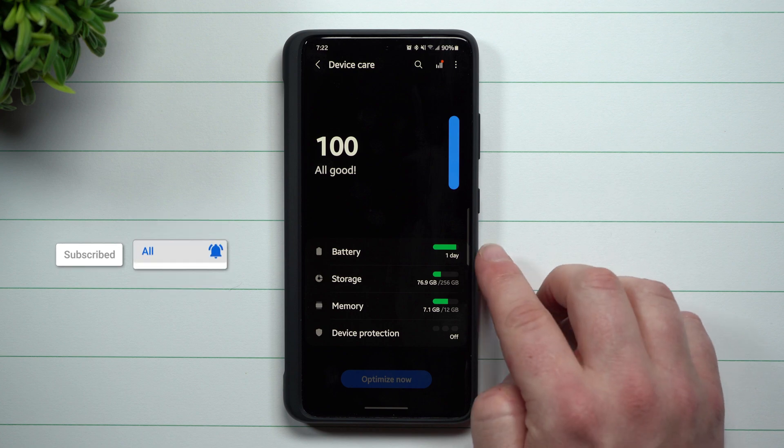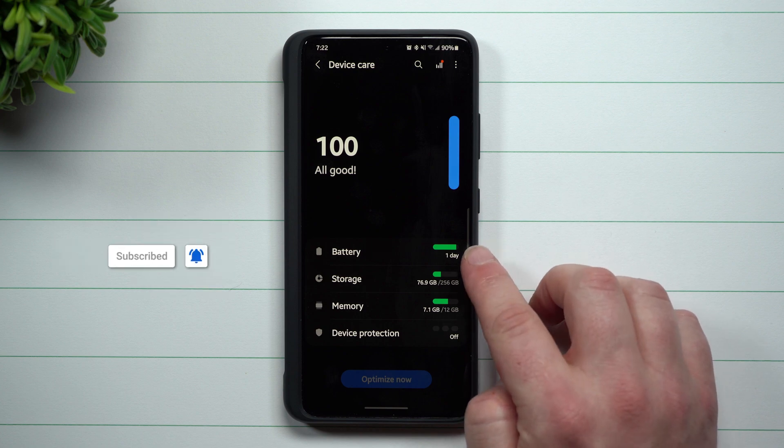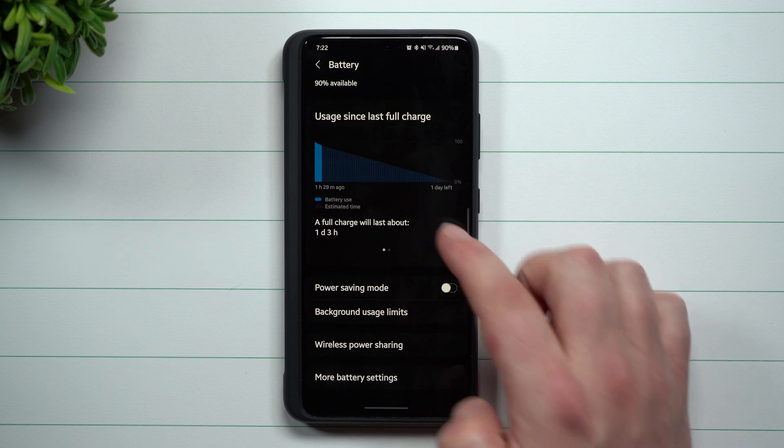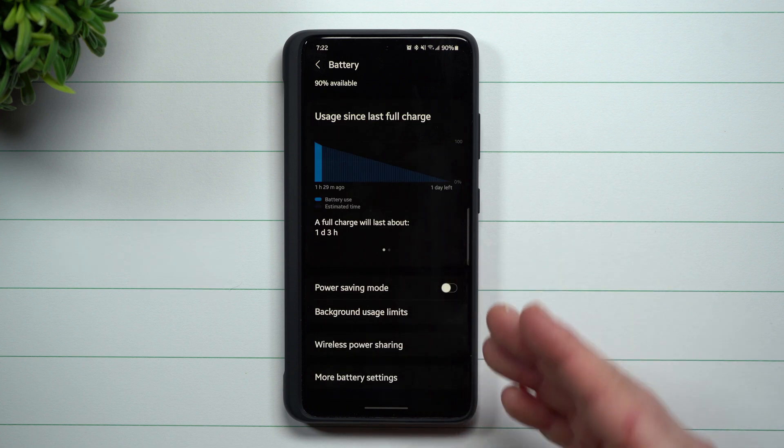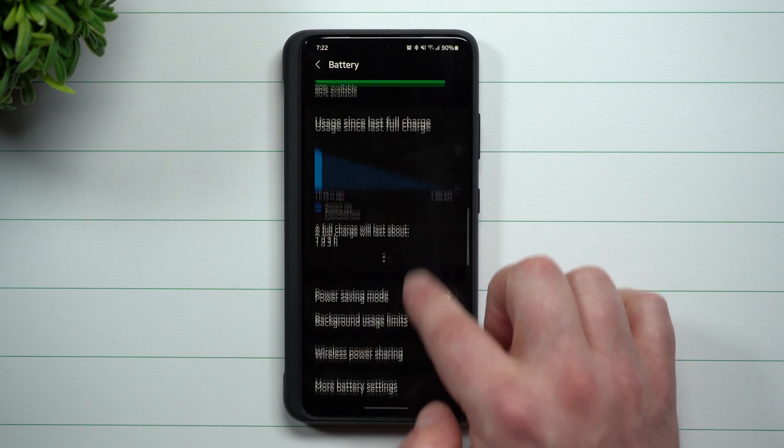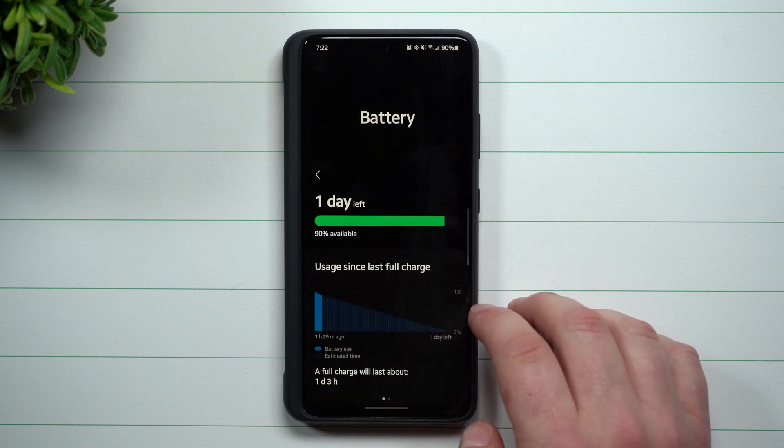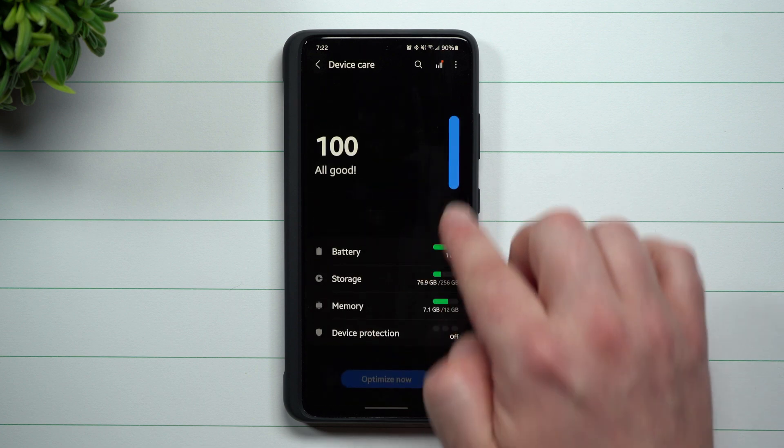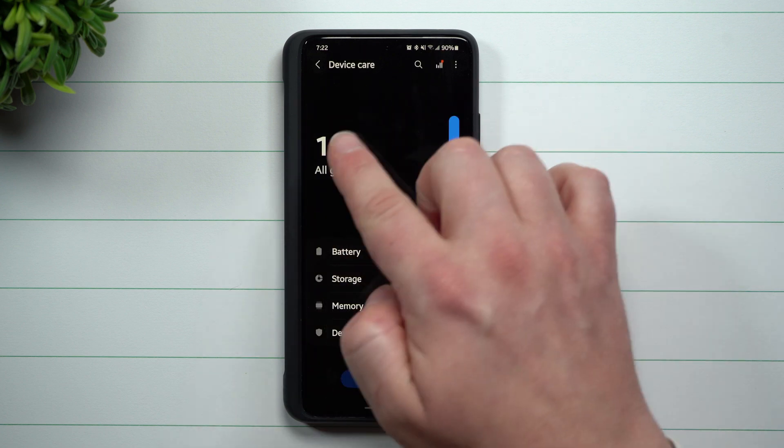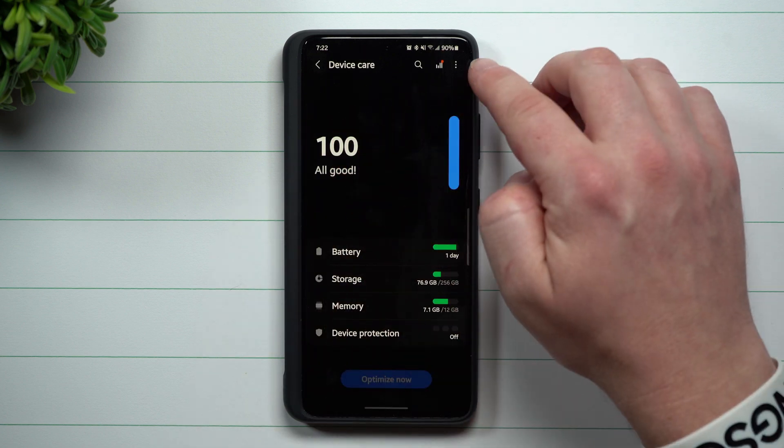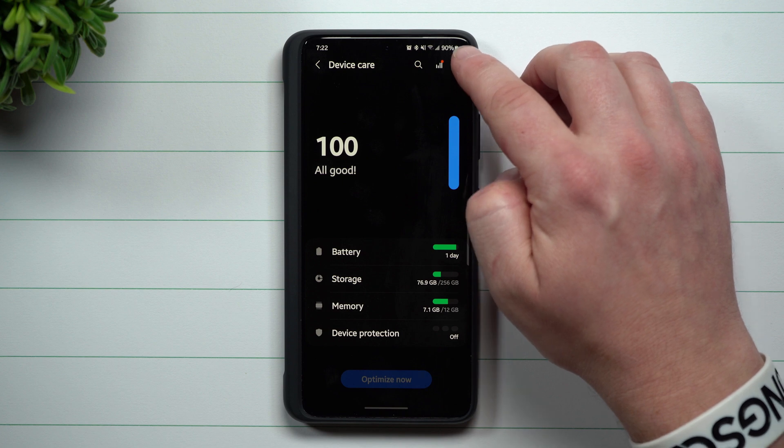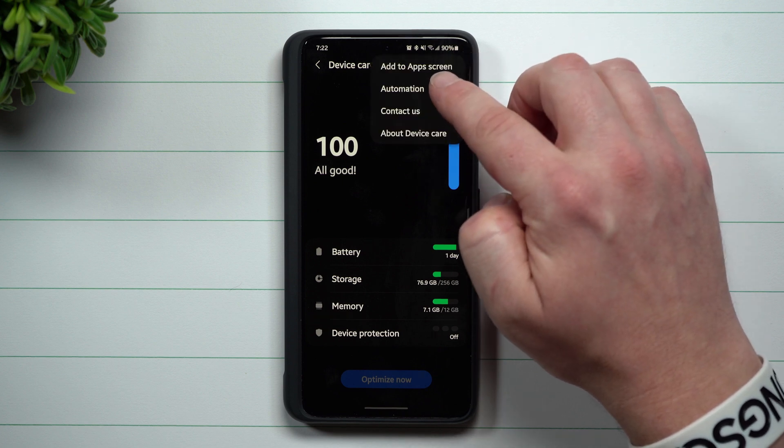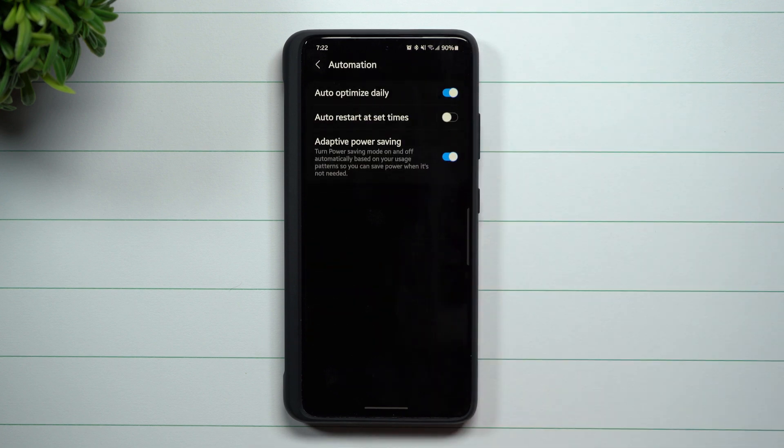A lot of times I went inside this battery information to try to find this setting. I believe in the past with other updates it used to be in there, but now once you're inside your device care, it's actually on the very top right hand side. Head inside automation.